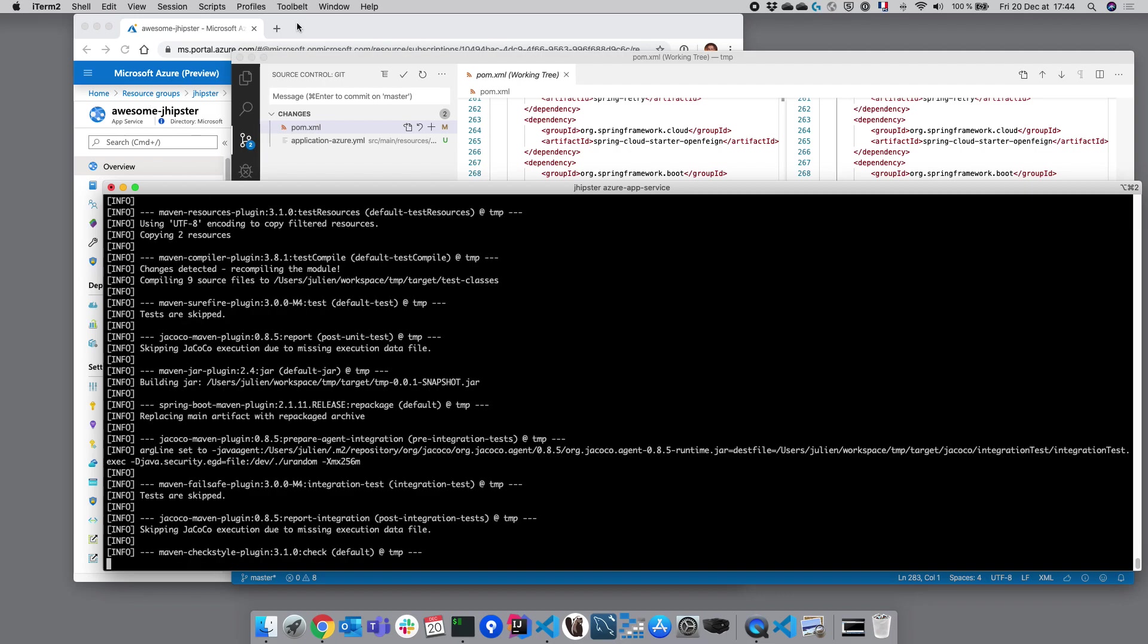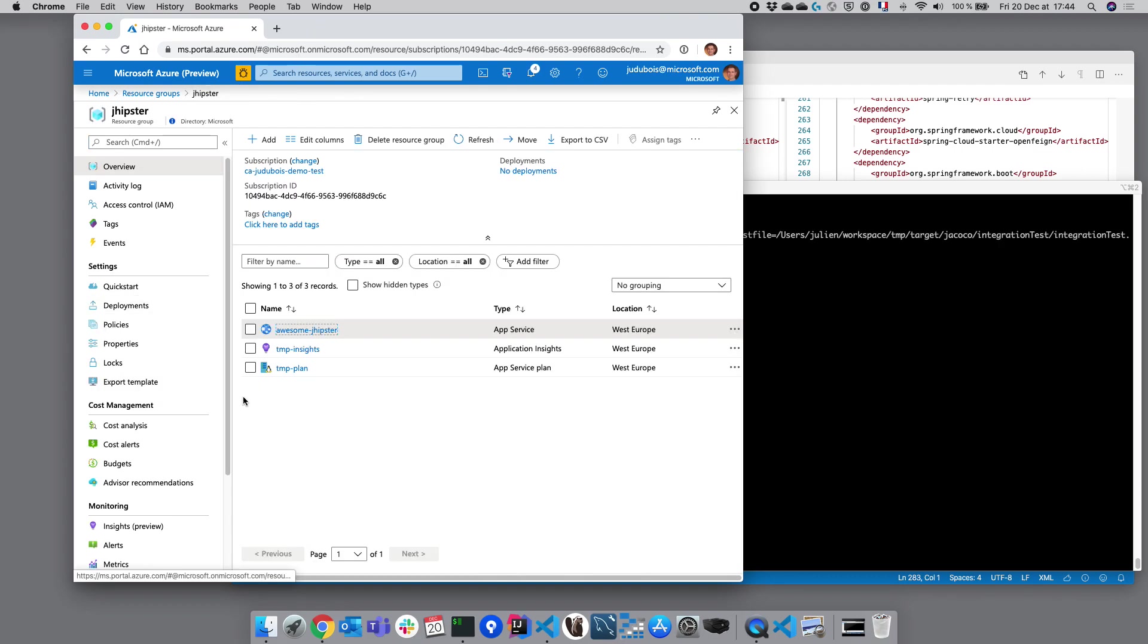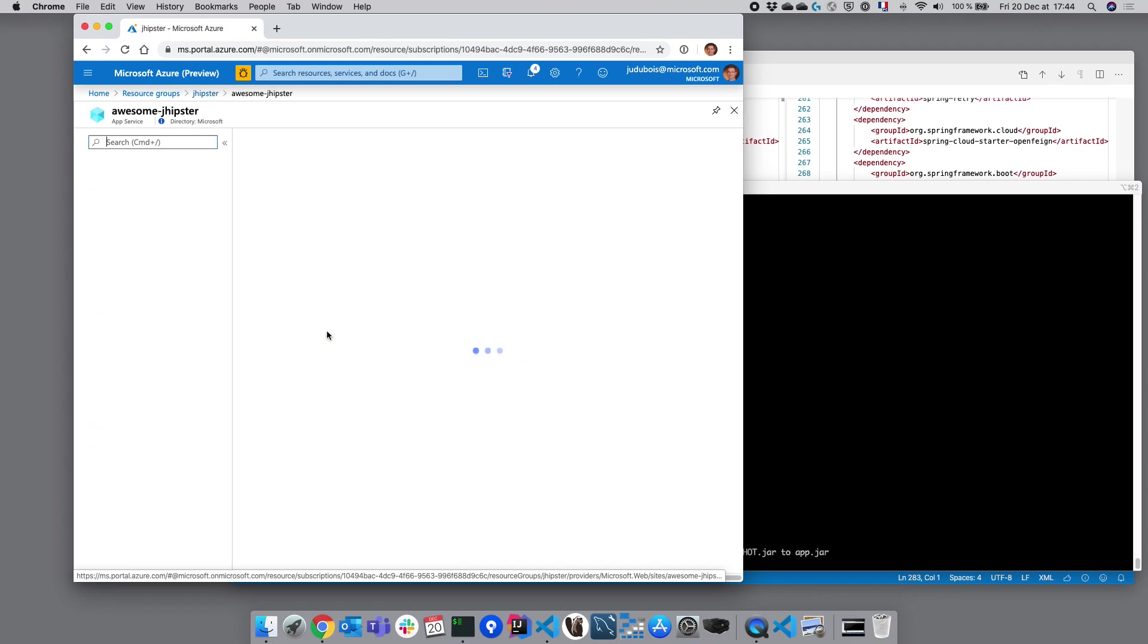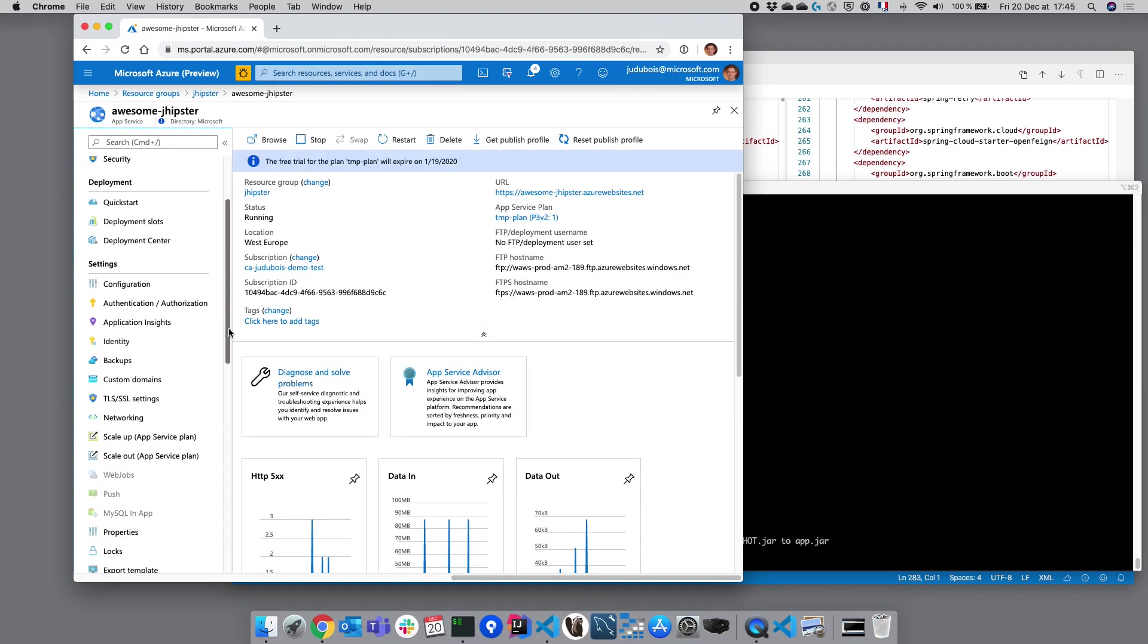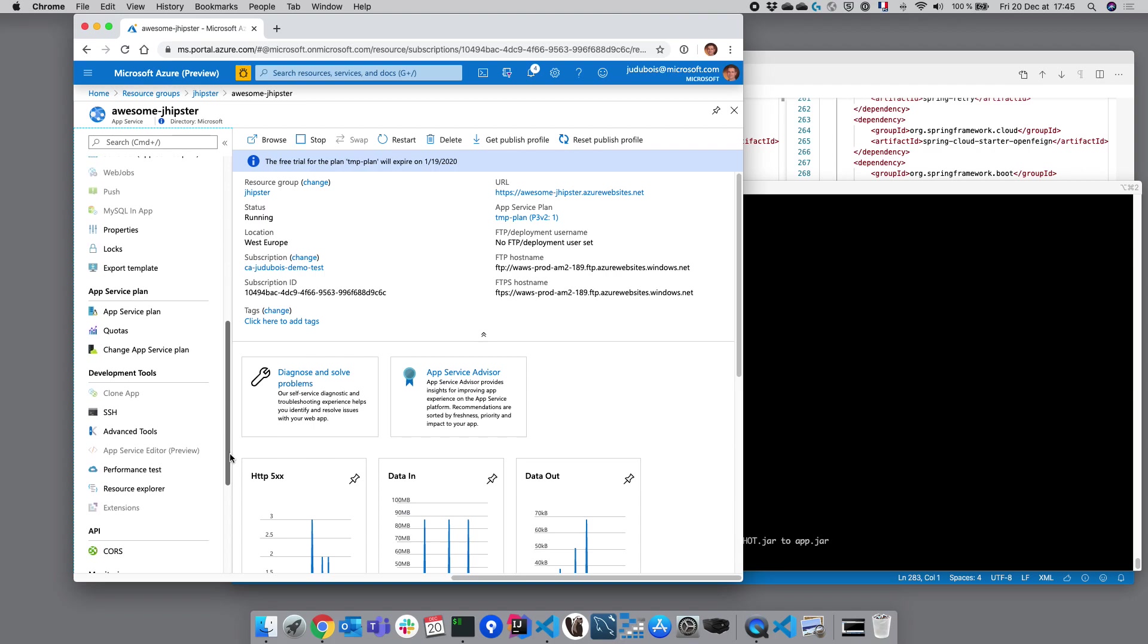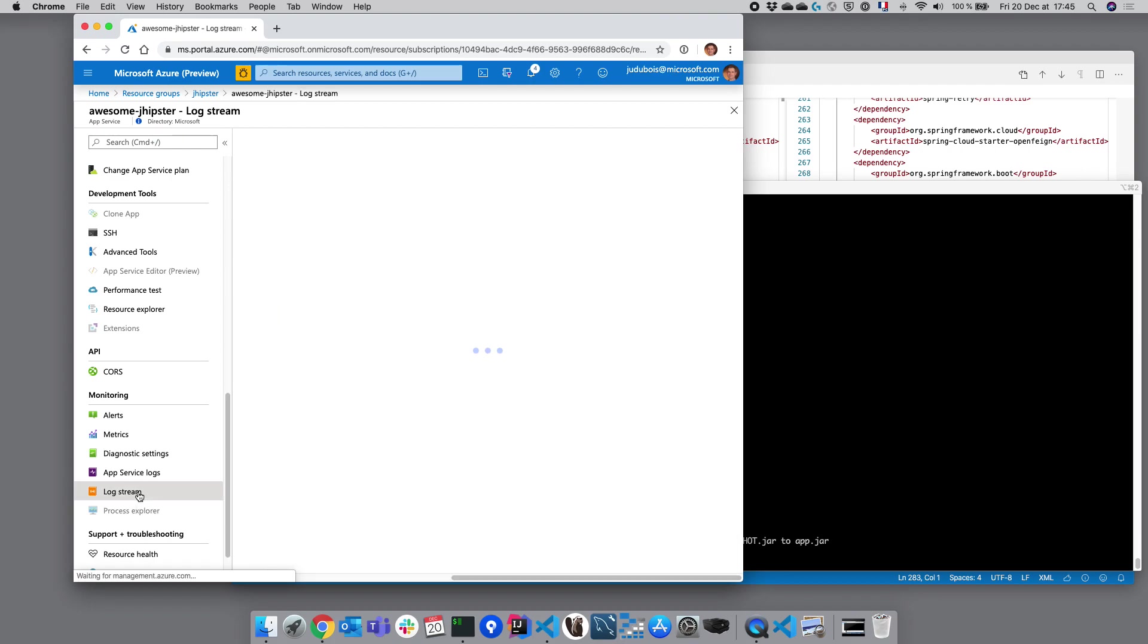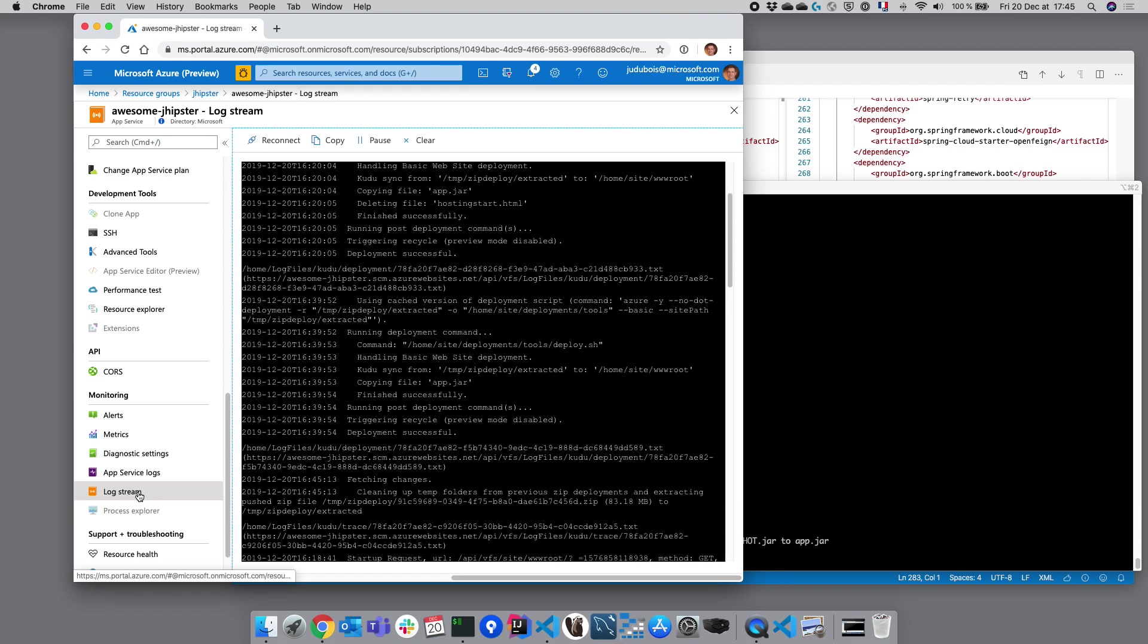Let's go there to watch the application being deployed. Inside our resource group, we have our application service here and this application service has got several menu items. But the most important one when you are deploying an application is called the log stream. The log stream is basically the console log and you can see your application being deployed and started here. So it's very convenient when you are deploying an application.